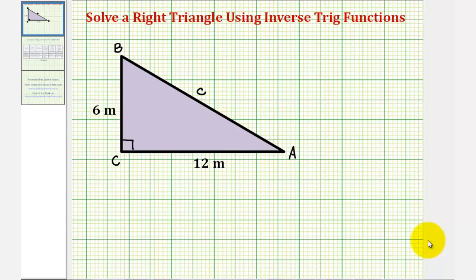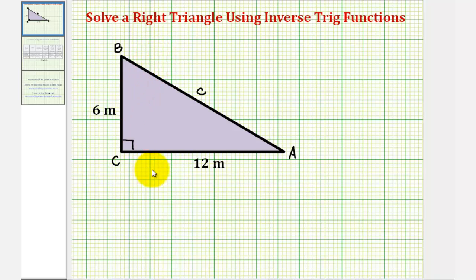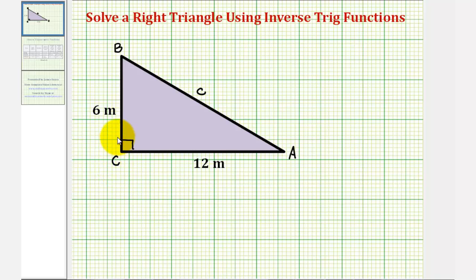Now that we've learned about inverse trig functions, we can now solve right triangles that we couldn't solve before. Let's take a look at an example. Remember, to solve a right triangle means to find the lengths of all the sides and the measure of all of the angles. Notice we're given the lengths of two of the sides, and we know the measure of angle C is 90 degrees.